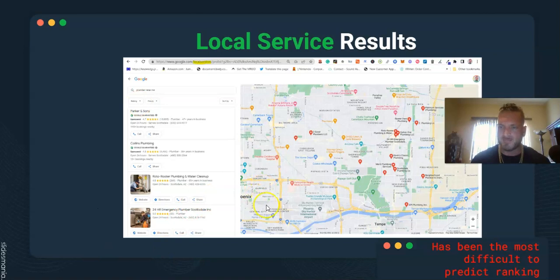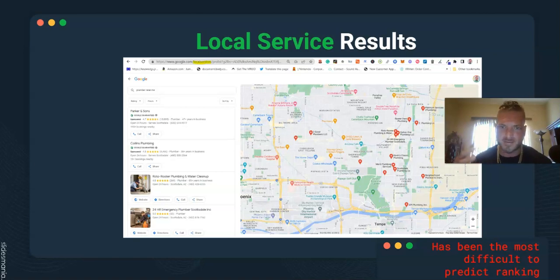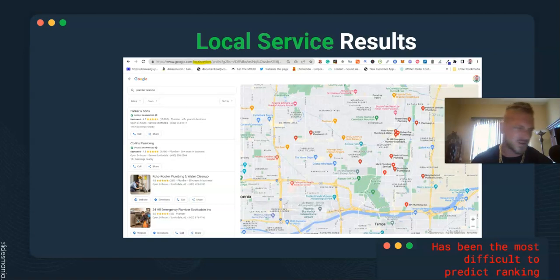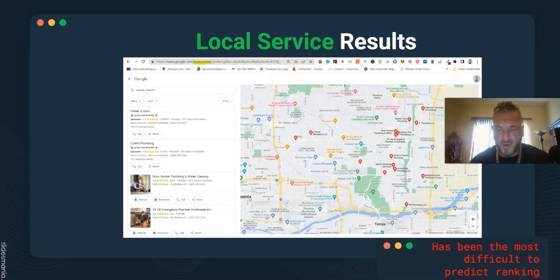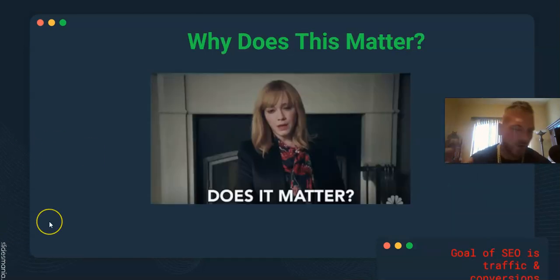This has been the most difficult to predict for ranking — not so much that there are different factors, but there's a delay and it's really weird timing. But if you are in one of these categories, words of encouragement: keep your head down, because you will always prevail. There might just be a little delay on this particular algorithm.